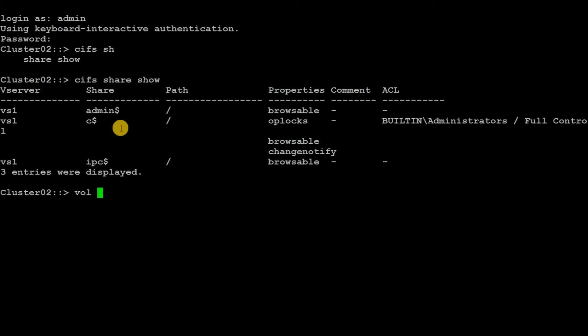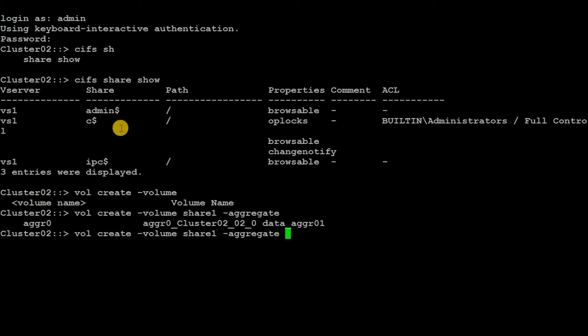The volume name I will give as 'share1', then the data aggregate. Here you cannot use the root aggregate, we have to use a data aggregate. In my case it's data_aggr01. Then the size I will give as 30MB.